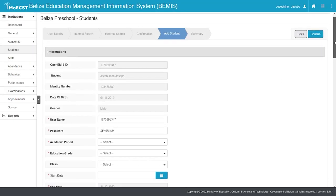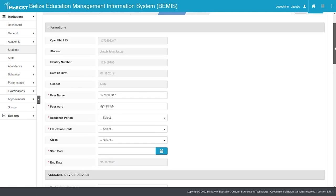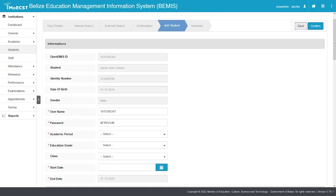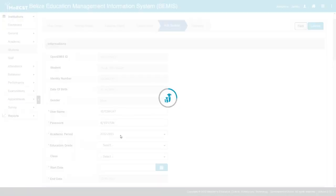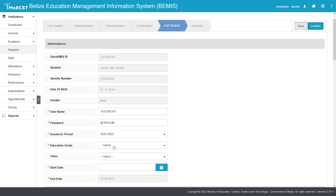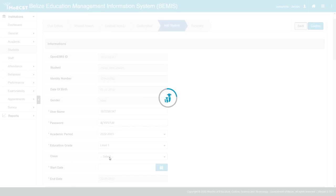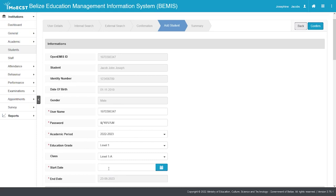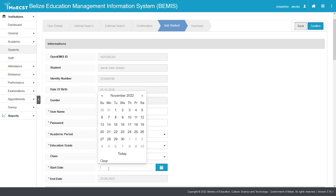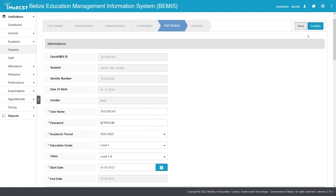On the next screen, do not modify the username or password for the student. Select the academic year you are adding the student to. Select the class level you are adding the student to. Select the class you are placing the student into. Enter the start date of the student for the new academic year. Click Confirm.